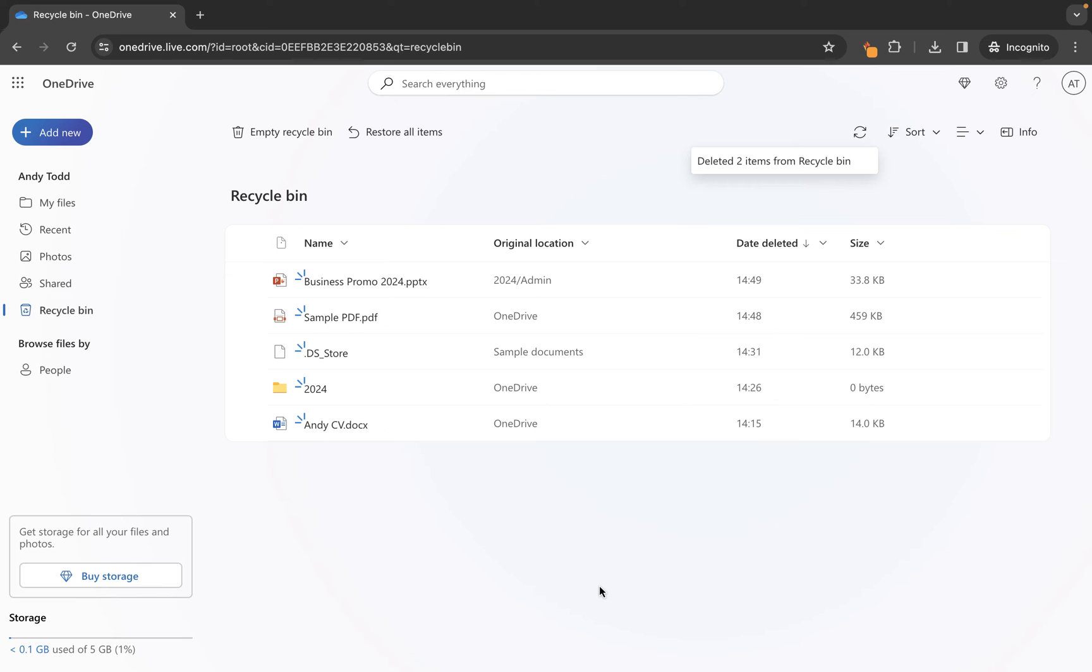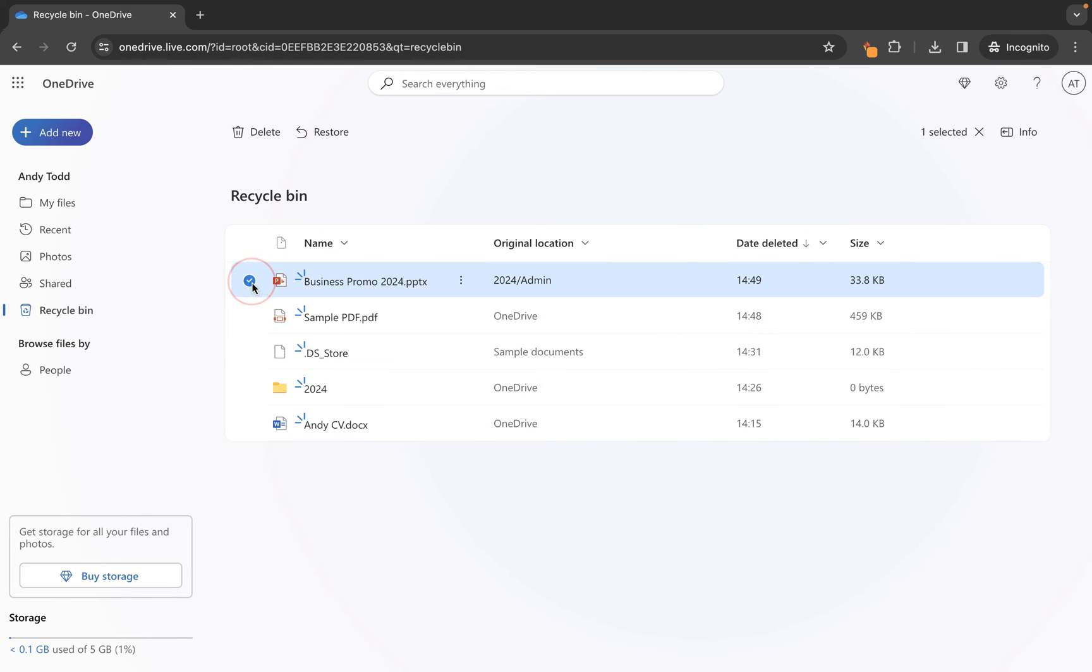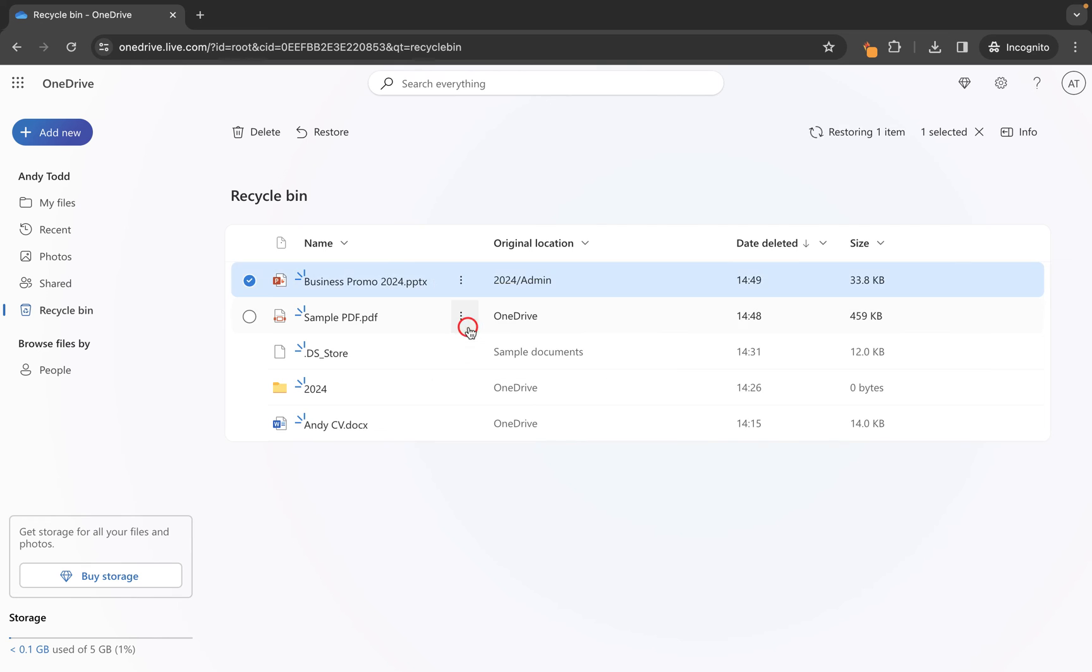However, if your files live in this recycle bin and you have decided actually I do want to keep that file, you've got 93 days to find the file, to select it, and to choose restore or to right-click and choose restore here. If I click on restore...